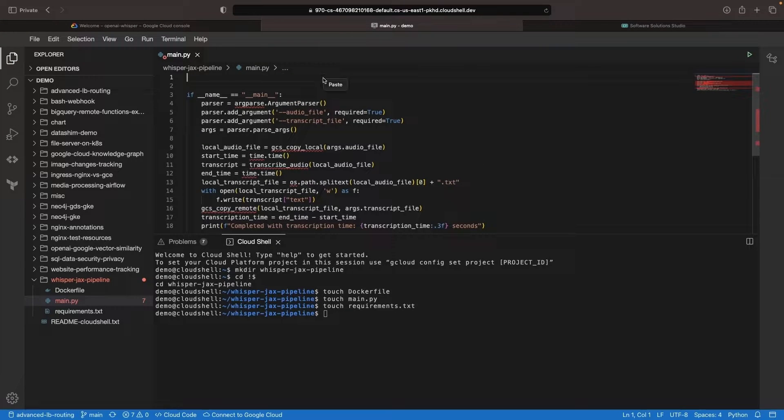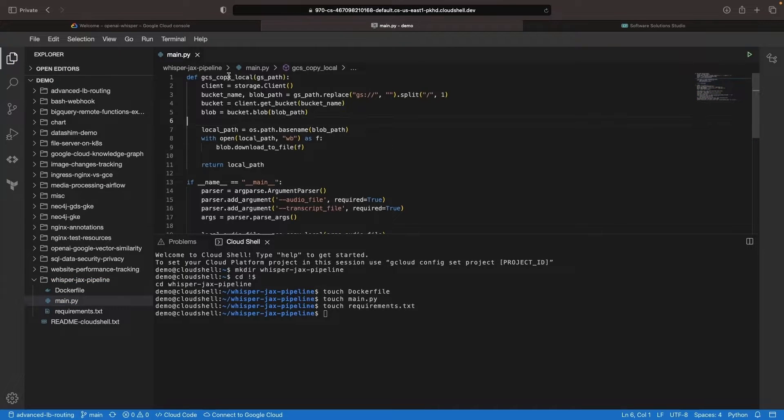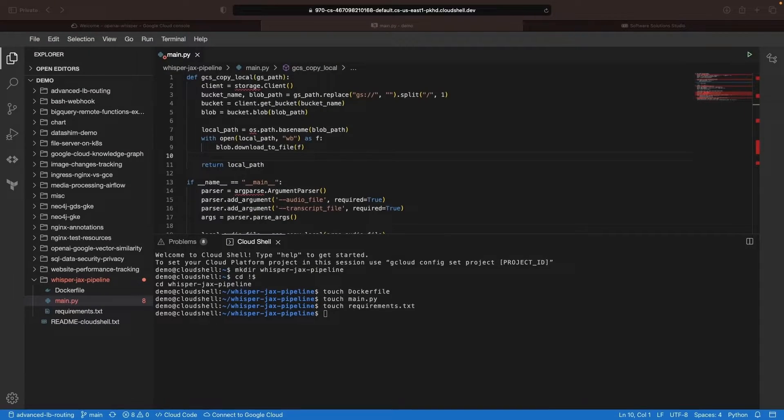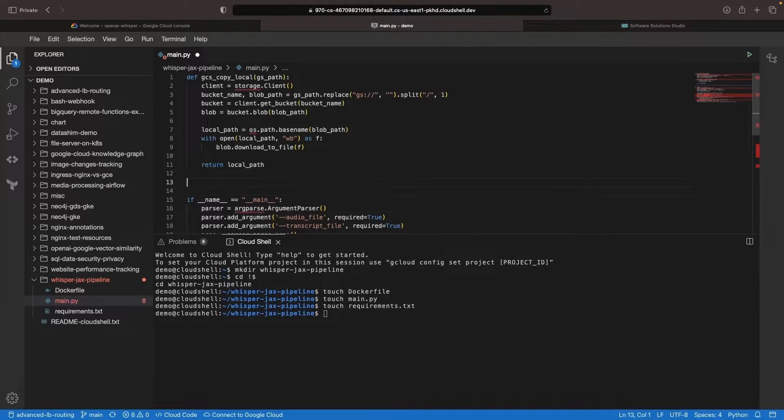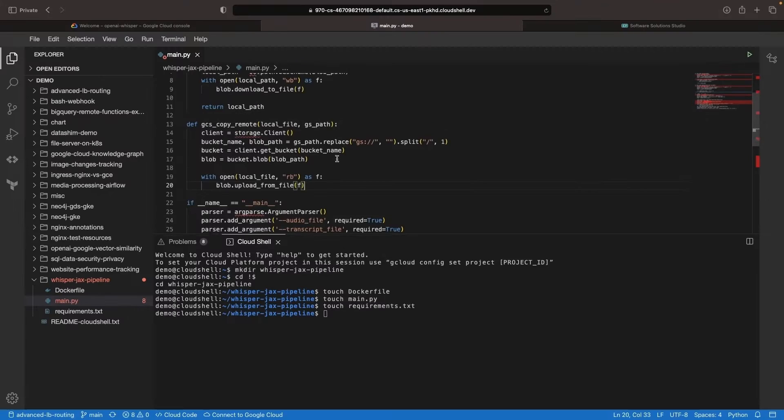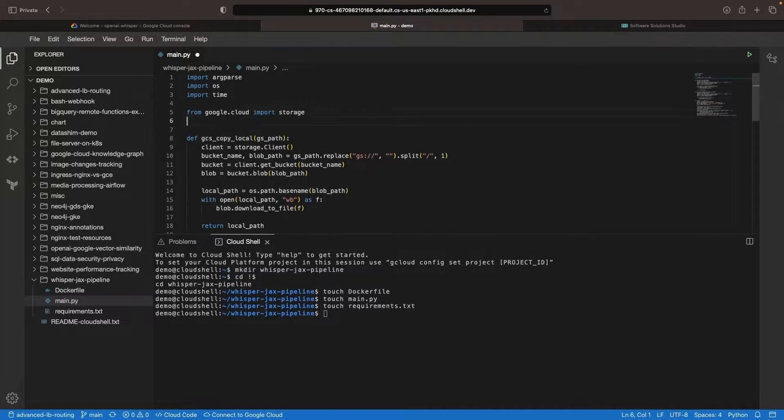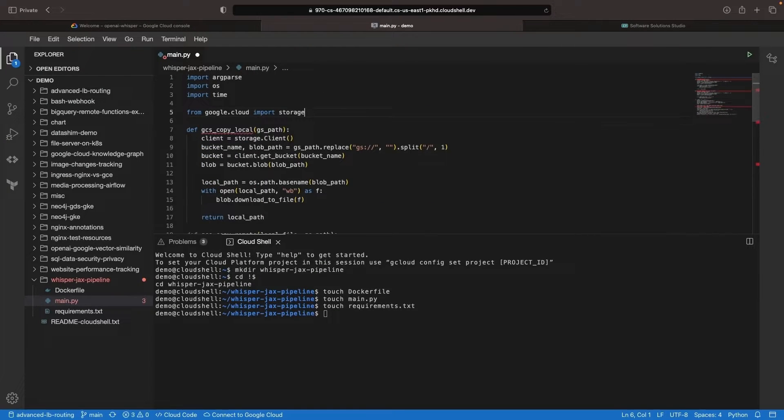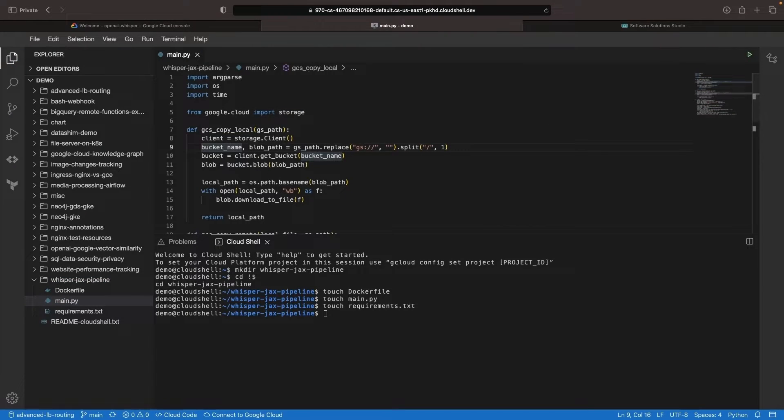To accomplish this, we need to create two functions. One for copying the file locally, gcs copy local. And another for copying a local file back to Google Cloud Storage, gcs copy remote. Additionally, we'll need to import the Google Cloud Storage Python SDK and specify this package in the requirements file.